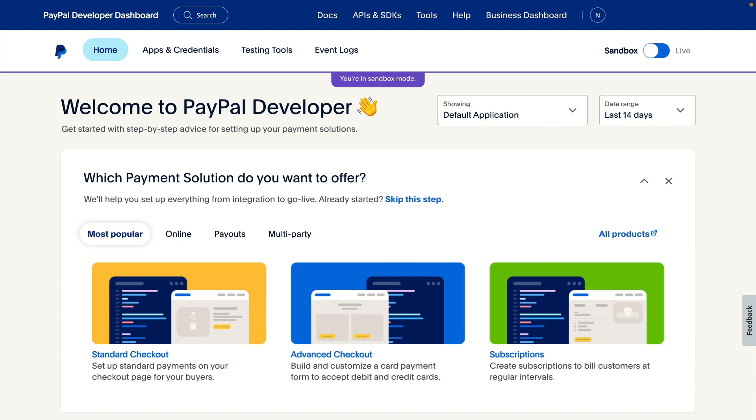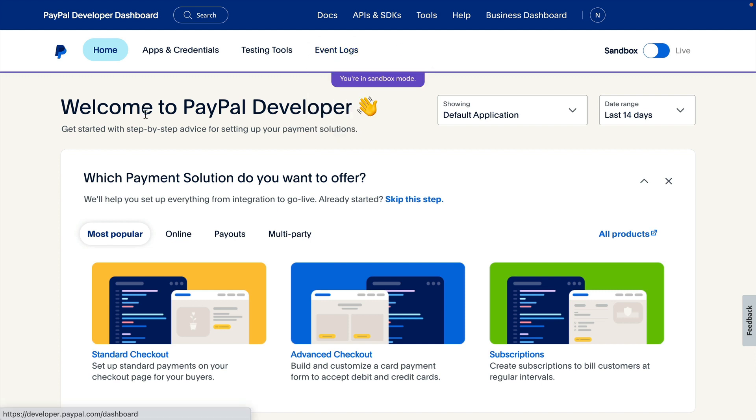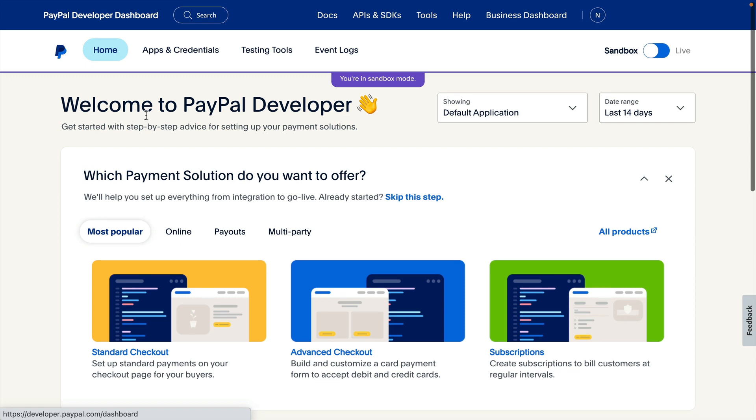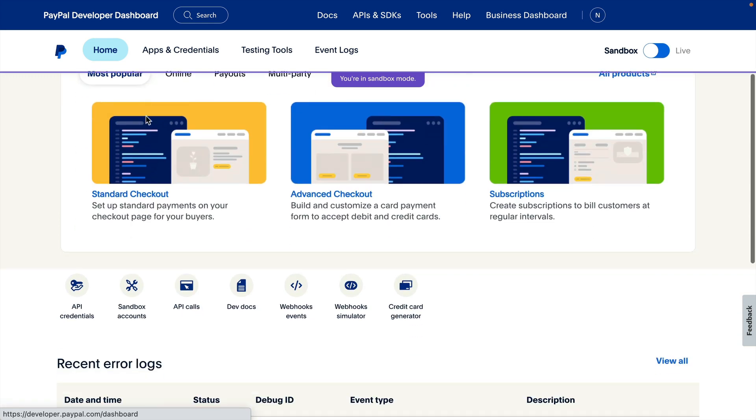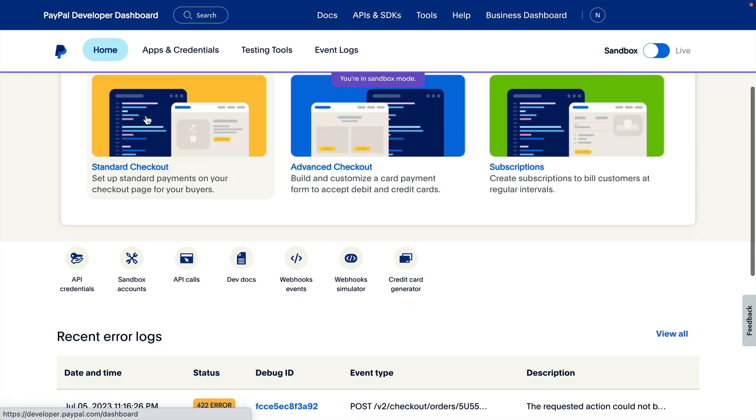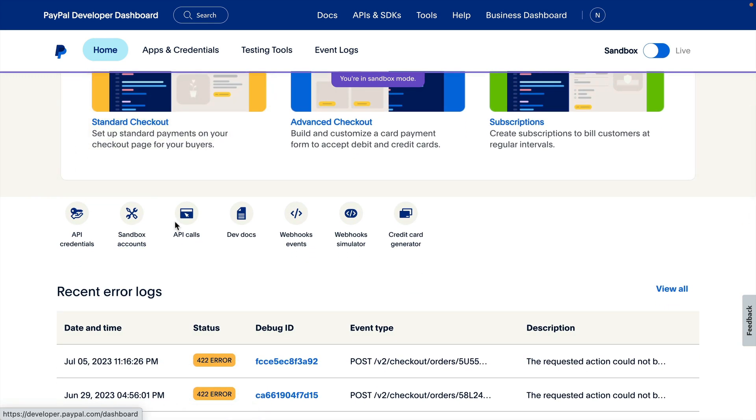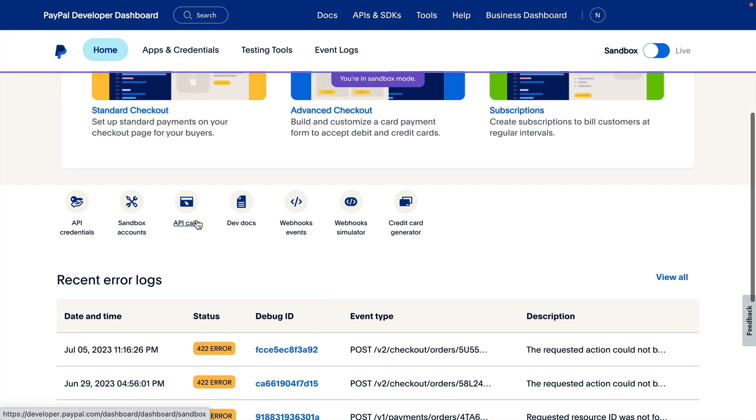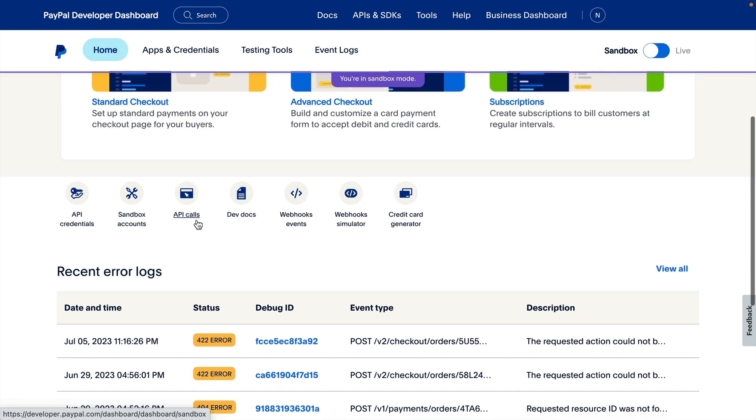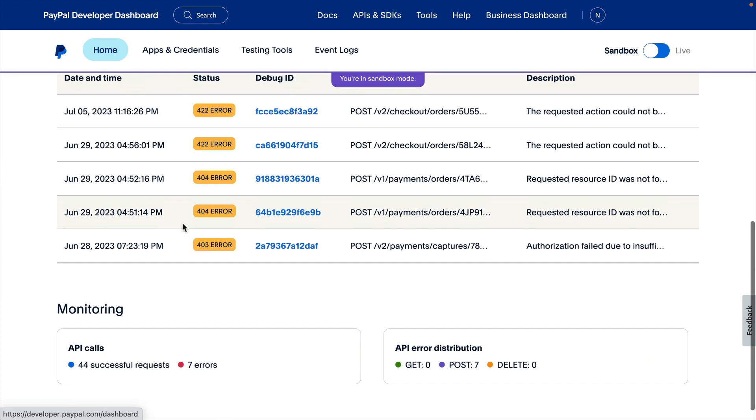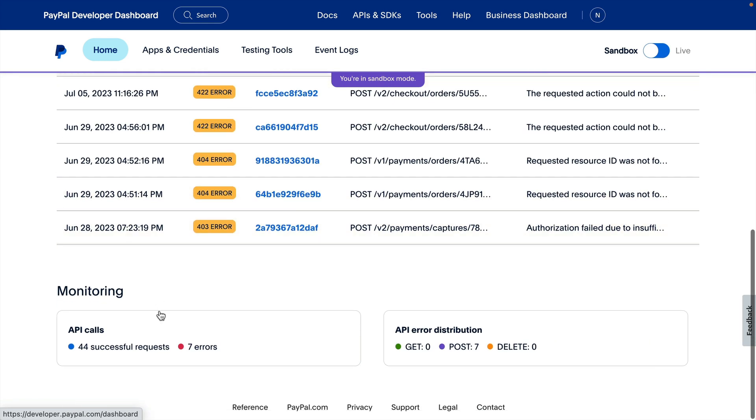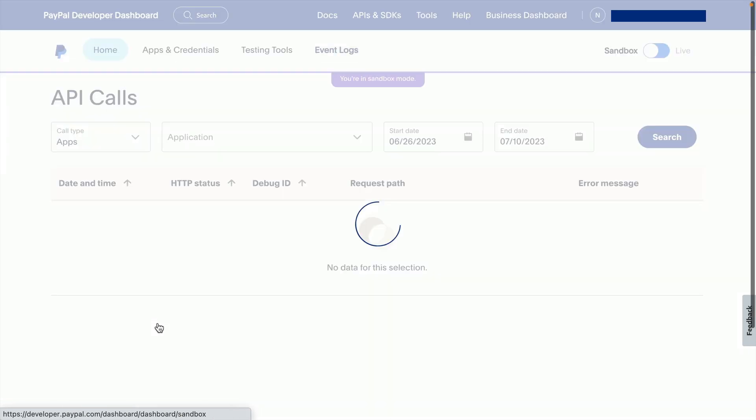To get to the API Calls page, you can select API Calls under the Event Logs menu item. You can also get there from the home page of the dashboard with the link located right below the onboarding banner, or by clicking the API Calls box in the Monitoring section of the home page.